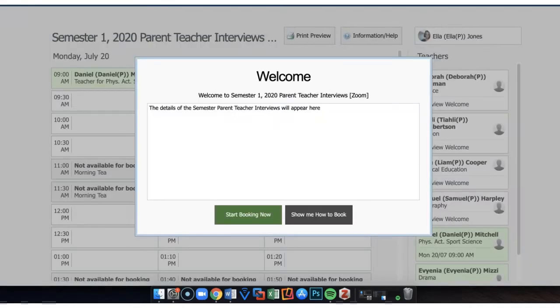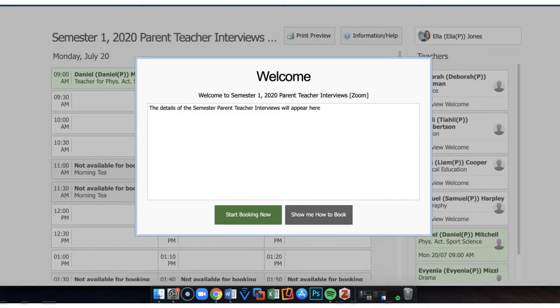You will see here a welcome message from the school. You will also see a how-to guide in terms of how to book using this particular module.